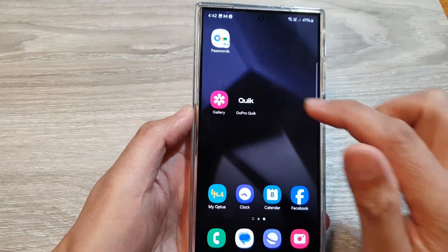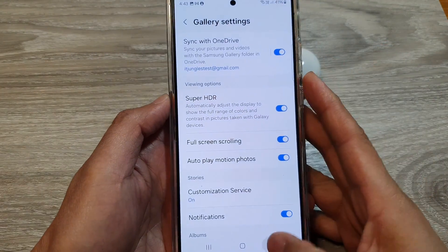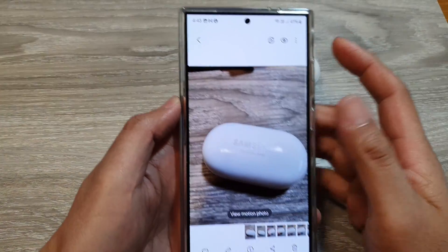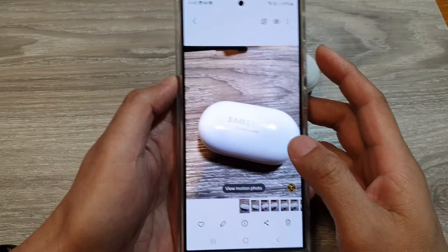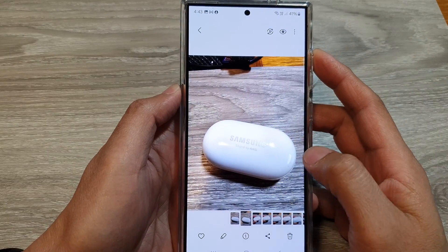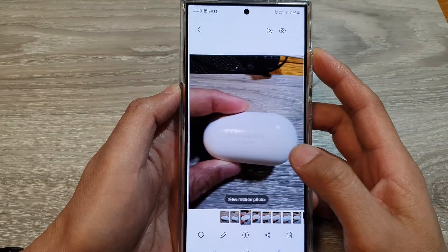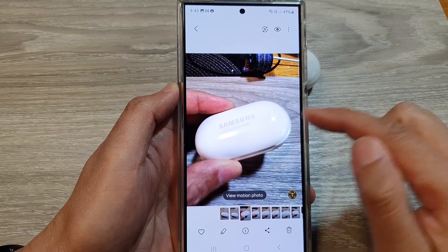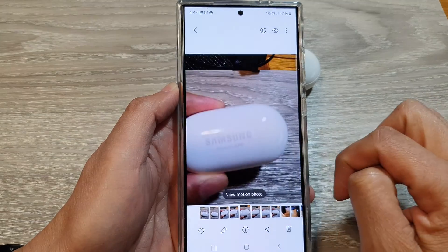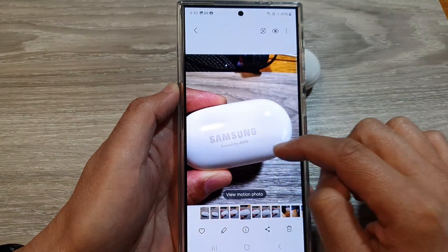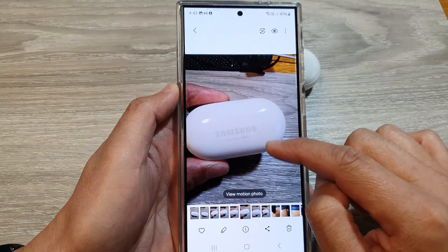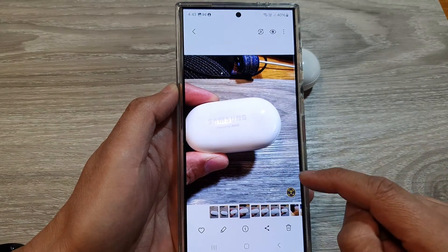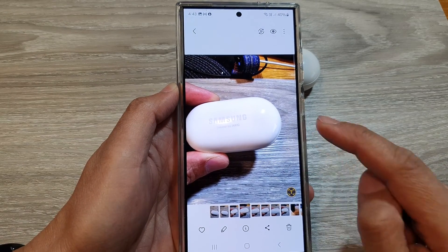Now if I go back to my gallery app, you can see when I browse through my photos, the motion photo will automatically play. If it is a motion photo, it will automatically play the video clip. If it is a still picture, it will not play.